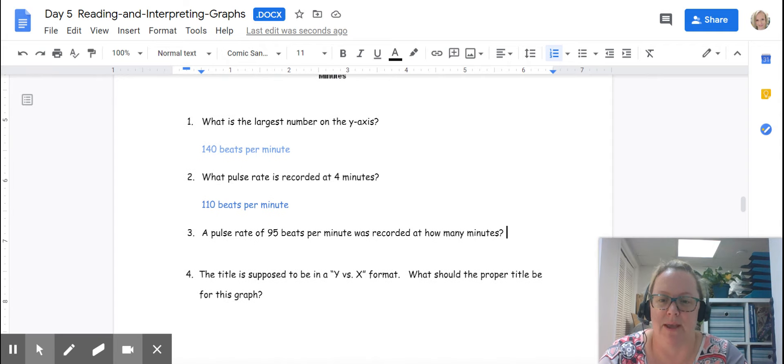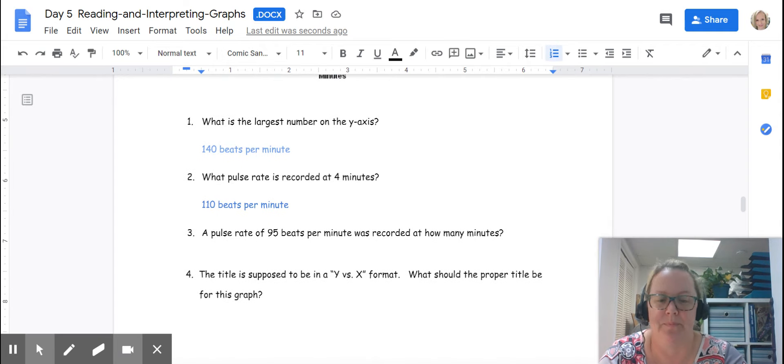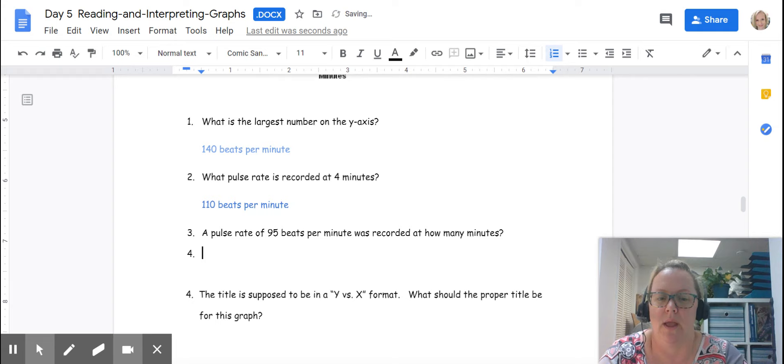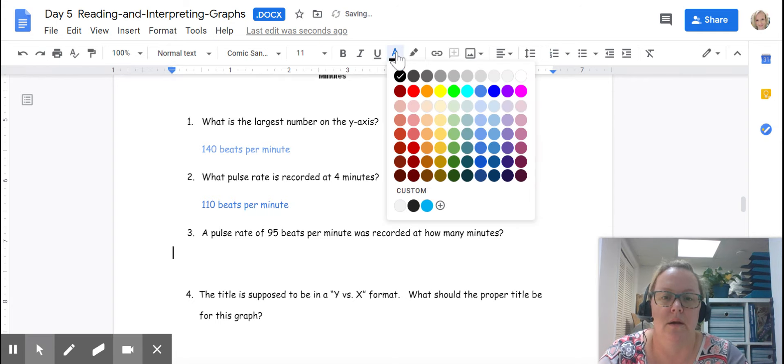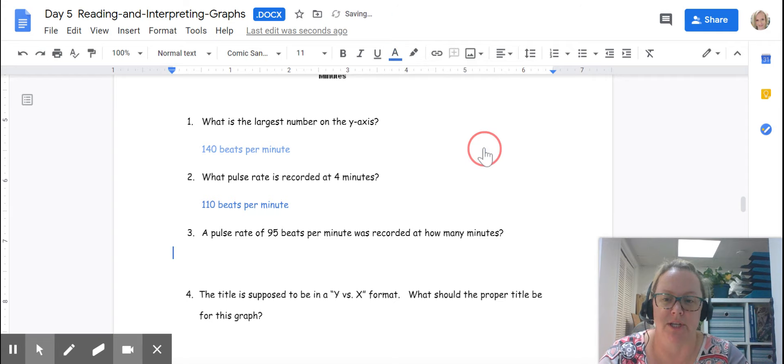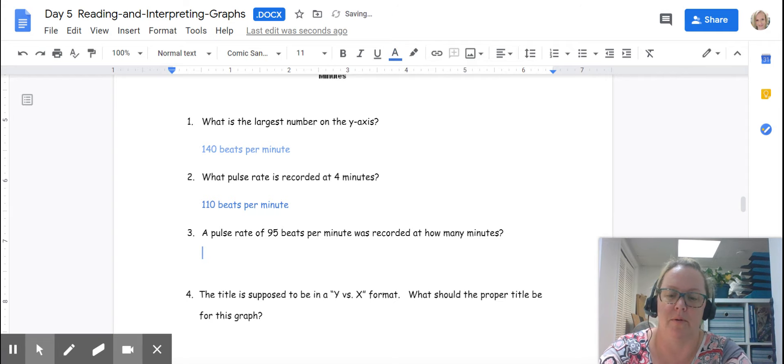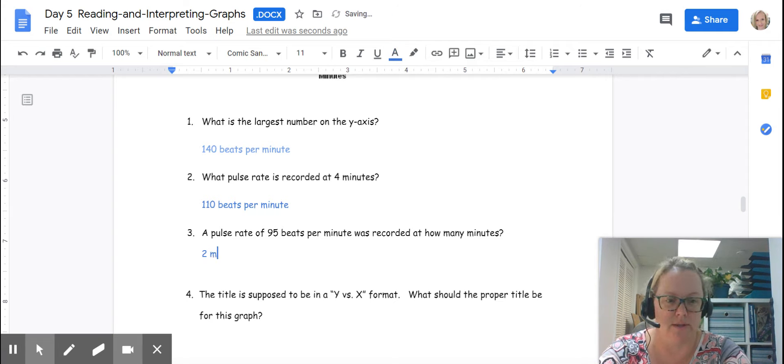So again, we're going to record our answer. I'm just going to change the color for you. And we're going to put it at two, not just two, it's two minutes.